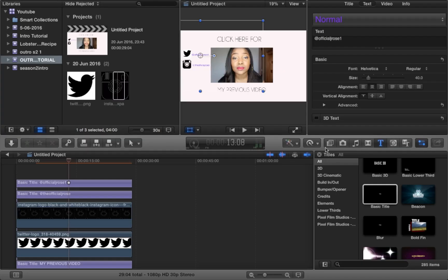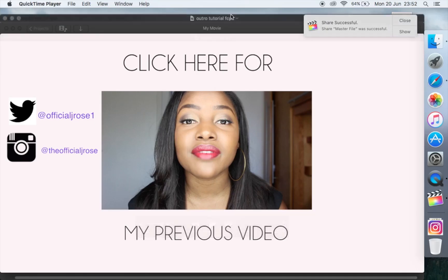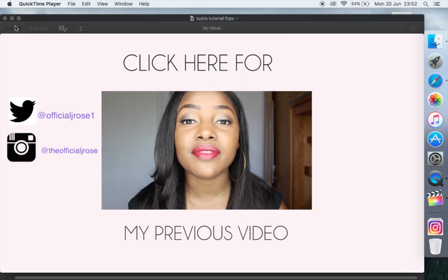And when it's done you will then see the symbol share successful. Close that and I will now play the video for you.